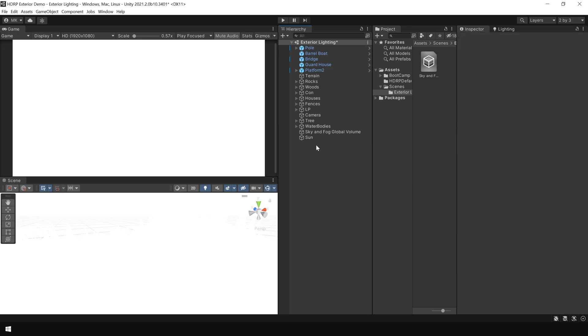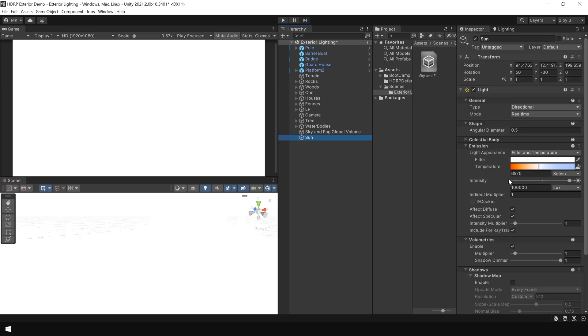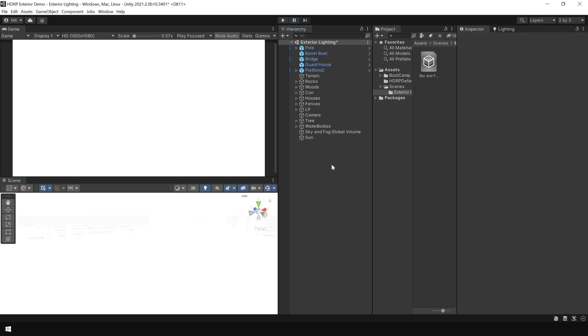And by default, this light is too bright because it's using a real-world sun intensity which is around 100,000 lux. So in order to correctly see this light, we also need an exposure control.